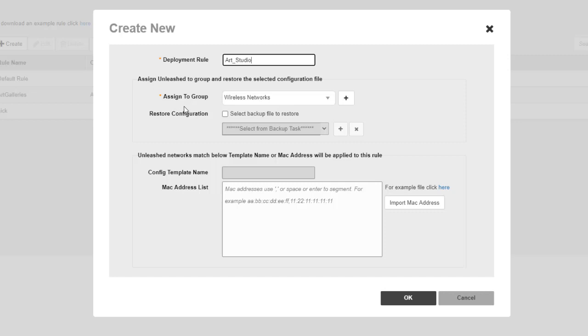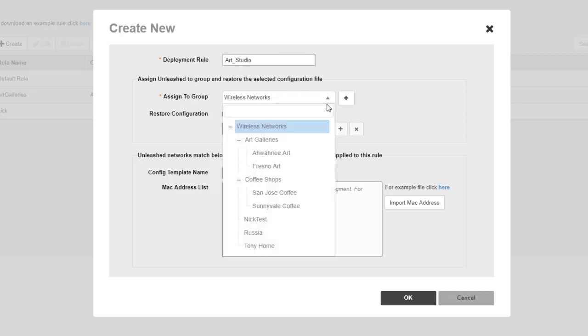it says Assign Unleashed to a group and restore the selected configuration file. So this is the case if you are an MSP and you are going to clone that group, then you would select the group that you want to assign it to. So I'm going to open that up.